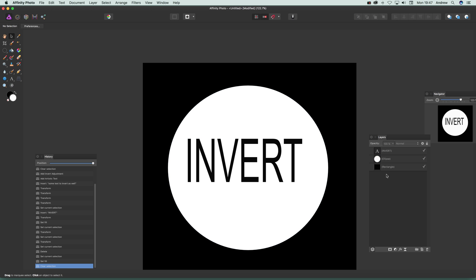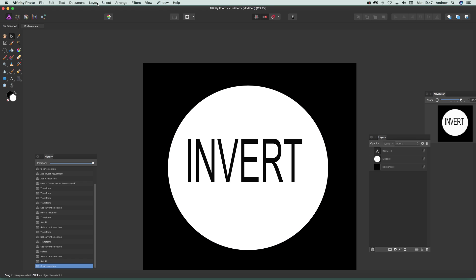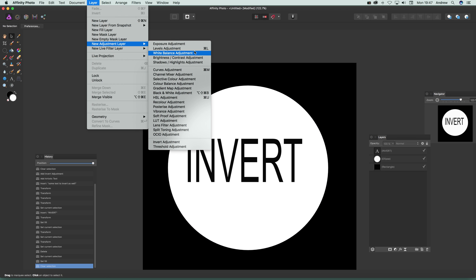Now without selecting anything, just quickly go over to Layer and New Adjustment Layer and just go to Invert Adjustment.